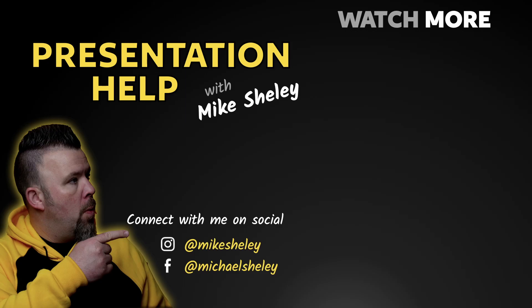Like always, leave me a question in the comments, things you'd like to see, and we'll keep helping you out to make you a better presenter. Thanks a lot. I'll see you in the next video.